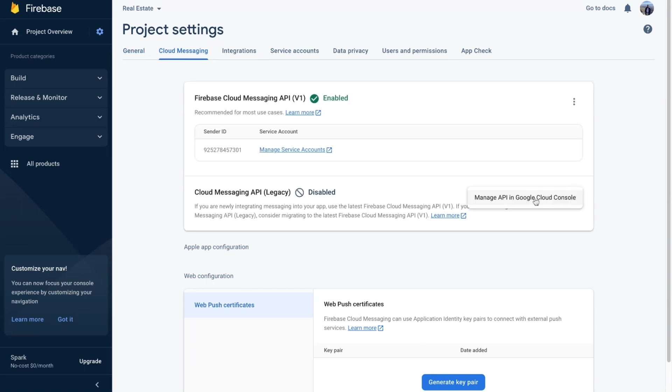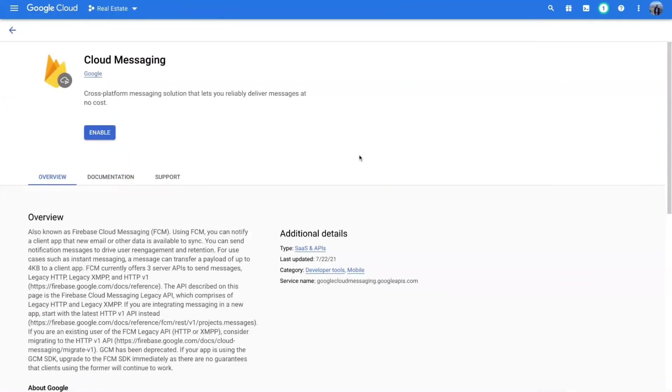This link will redirect to your Google Cloud project. Activate the cloud messaging service by clicking the enable button.